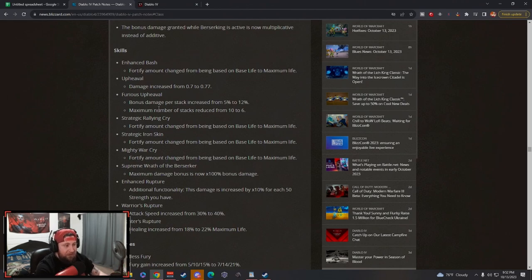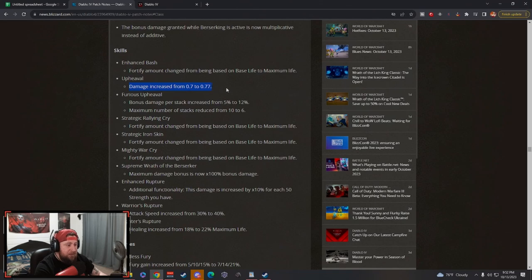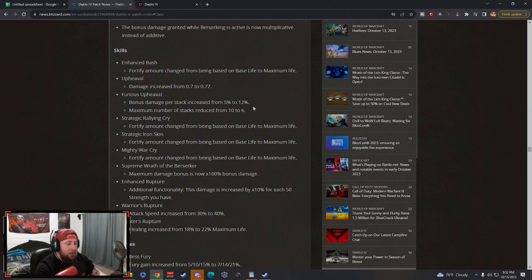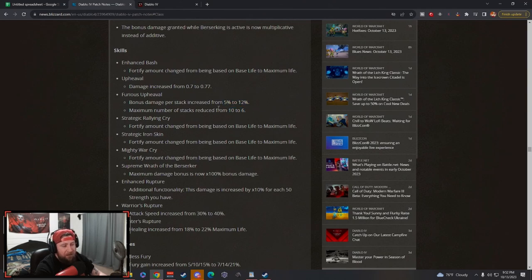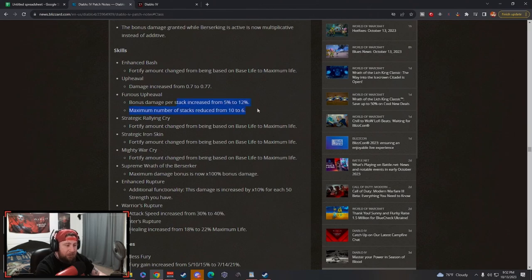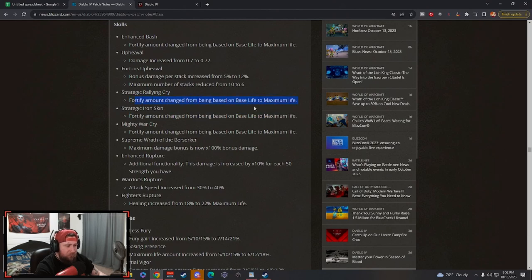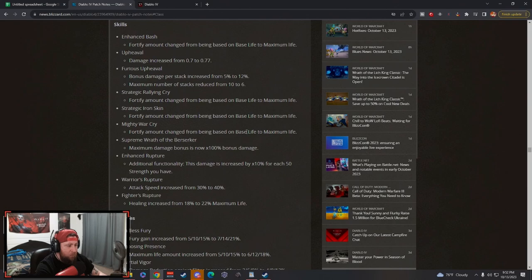Damage to Upheaval has been increased just by a little bit. Ferocious has been increased and then the maximum number of stacks has been reduced from 10 to 6, which is good. So even though we're getting a higher damage increase, the four stacks less, the numbers kind of pan out. You're going to be doing a little bit more damage but I still think it's really good. All the shout skills like Rallying Cry changed to max life, same thing with Iron Skin and Mighty War Cry, all based on max life which is huge.